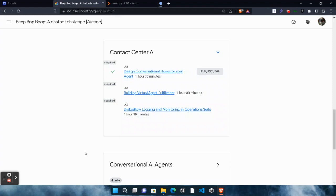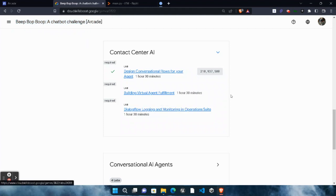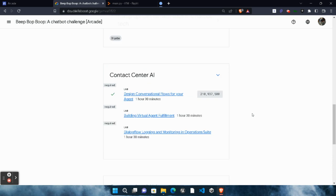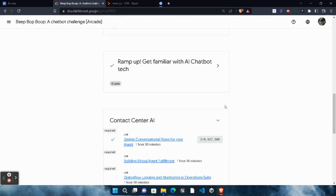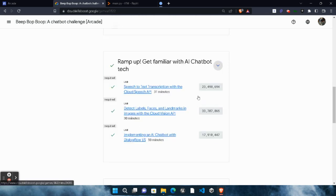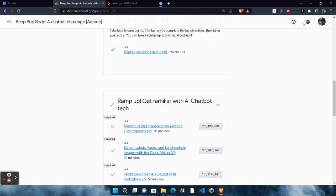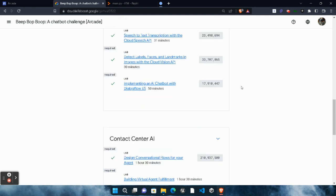Hello friends, welcome back to another video. In this video I will be providing you the solution of our challenge B-Bop-Boop, a chatbot challenge — Contact Center AI's second lab, that is 'Building Virtual Agent Fulfillment'. Before starting the solution, I simply want to inform you that I already uploaded the solution of the previous five labs, which you can access by clicking on the 'i' button on the top right corner.